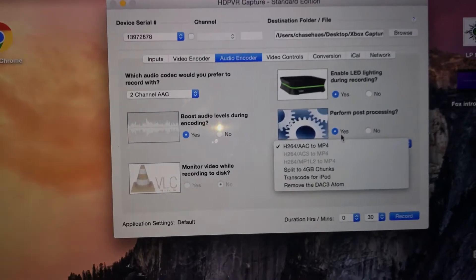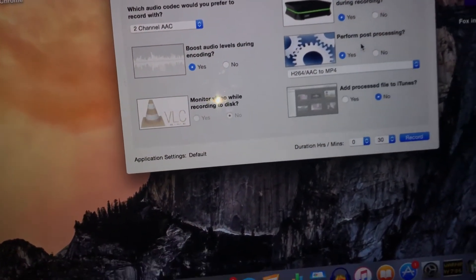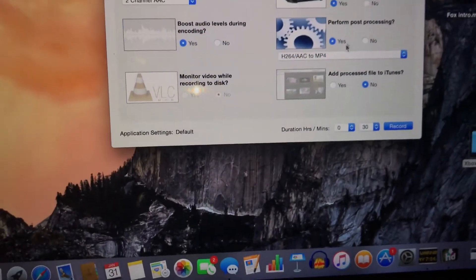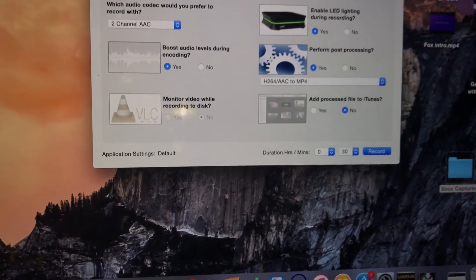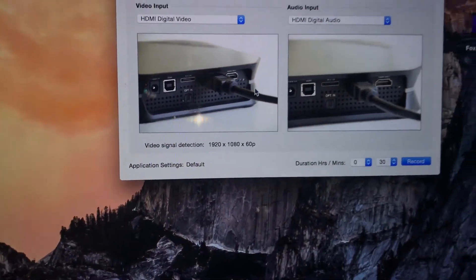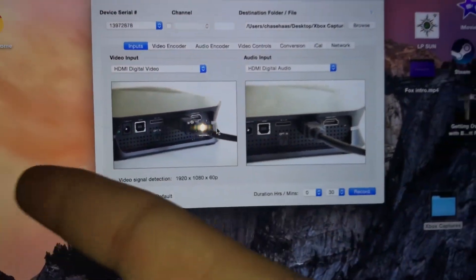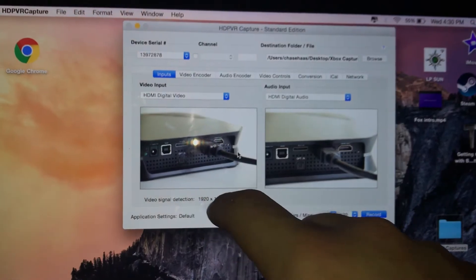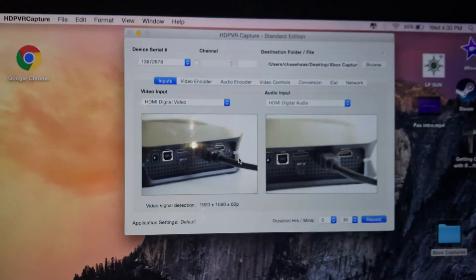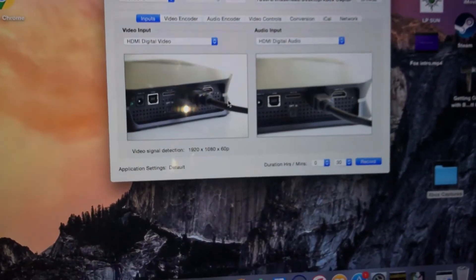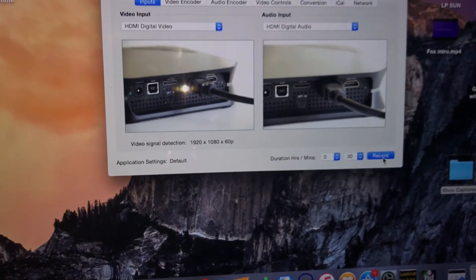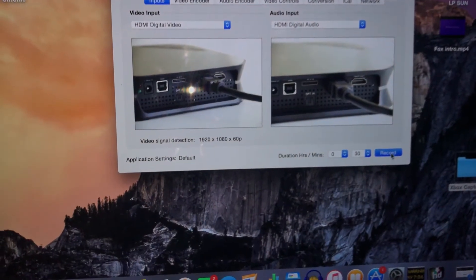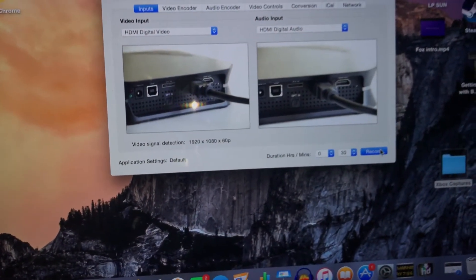If it's not hooked up right cable-wise, it'll say no video detected. But all you do is hit record, and then it'll say stop, and then you hit stop.